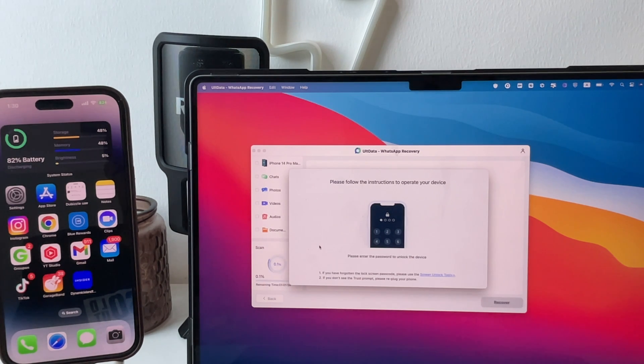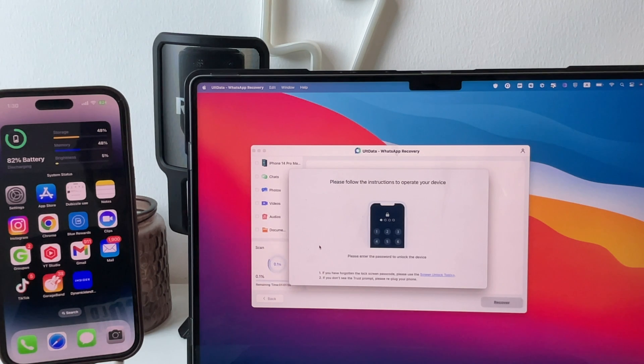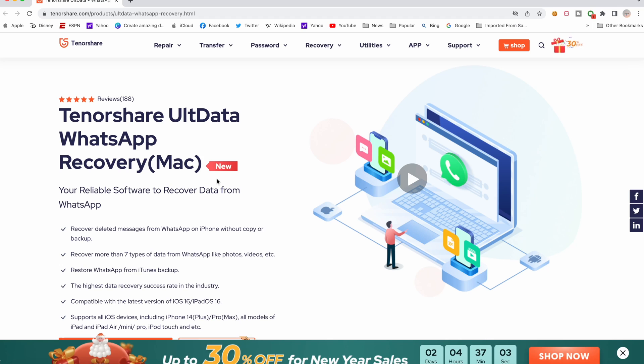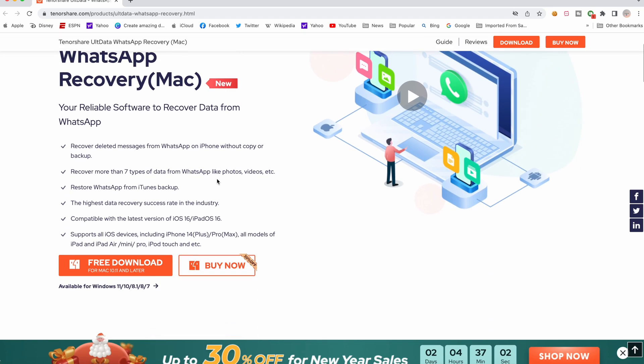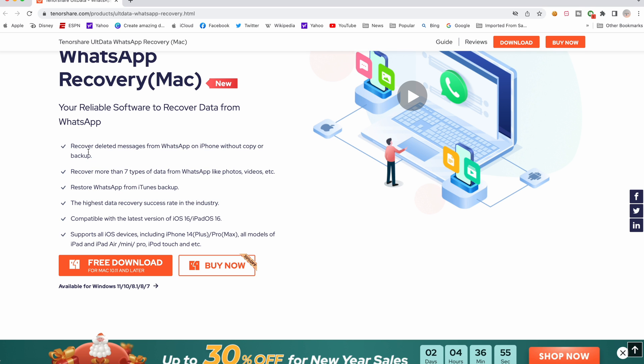This method works flawlessly and I've used it myself. The name of the software is AltData Recovery from Tenorshare. This software works both with Mac and Windows computers, and some of its features are highlighted here like recover deleted messages without any backup with a great success rate.